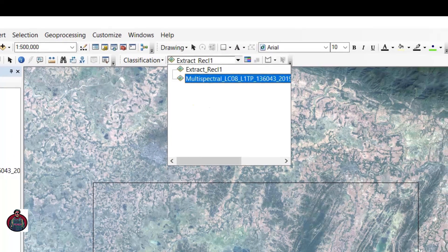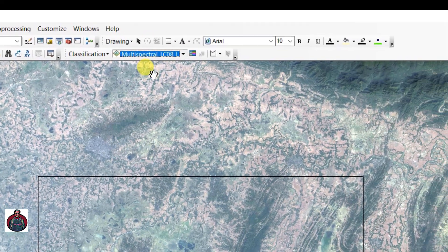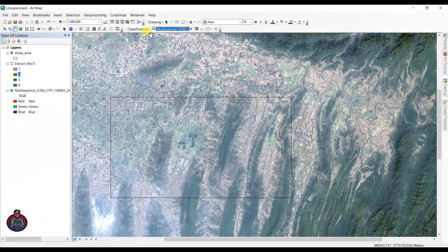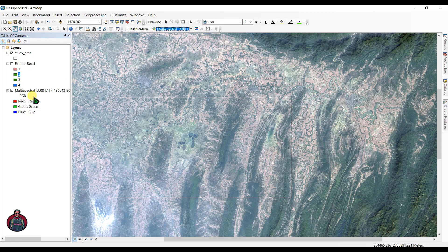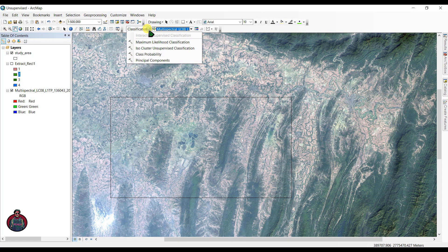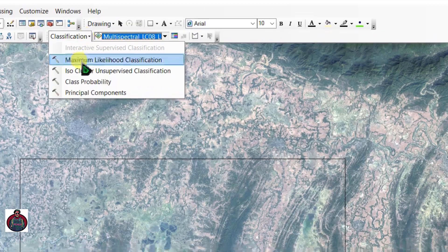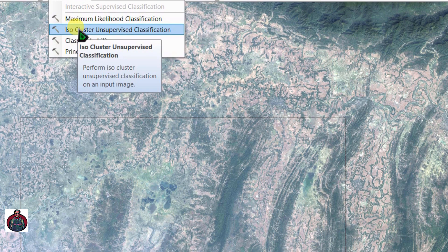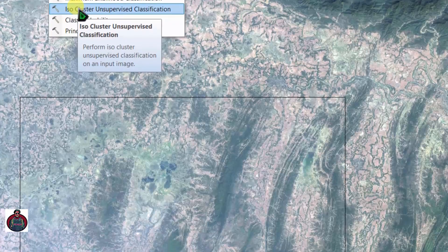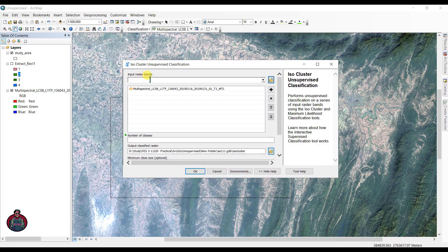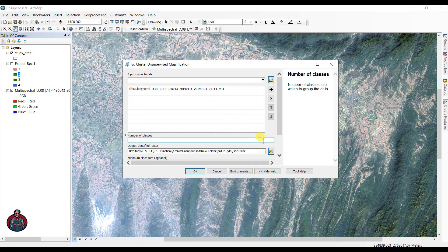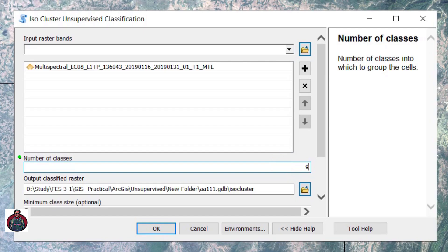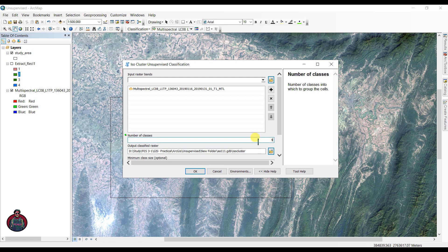After you have selected your image, go and click here 'Classification' and click here 'Iso Cluster Unsupervised Classification.' The input raster bands is the multi-spectral Landsat 8 image. The number of classes I want is 9. As many classes you will write here, the more accurate the classification will be.